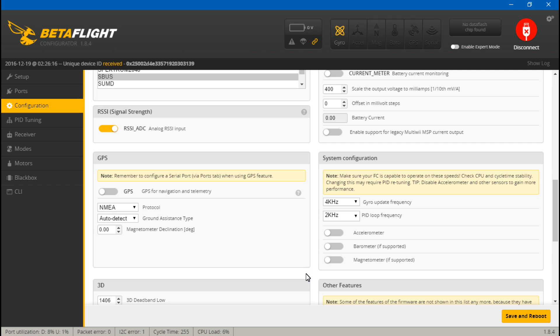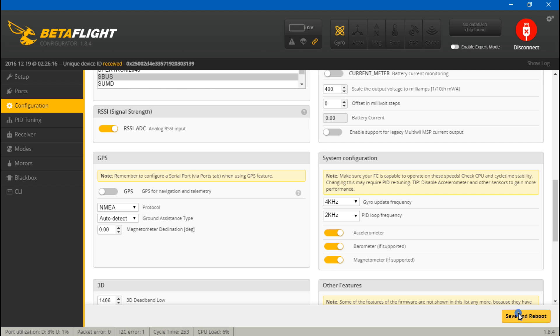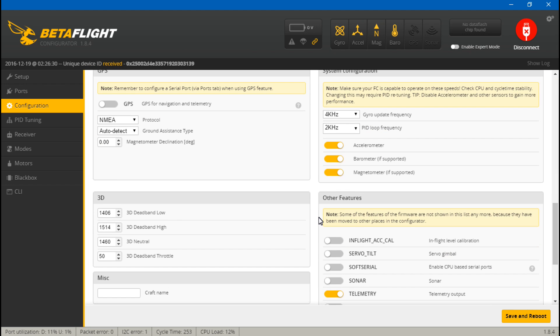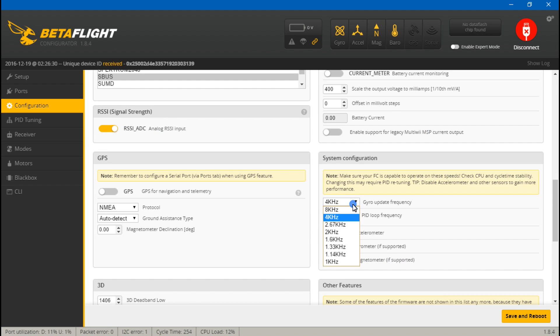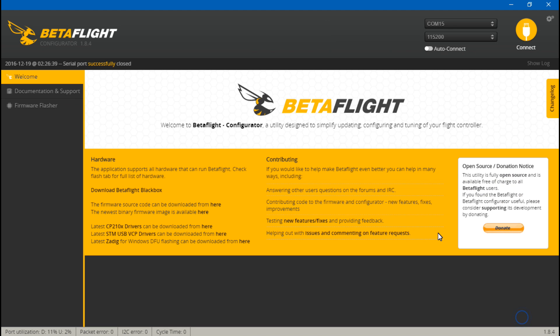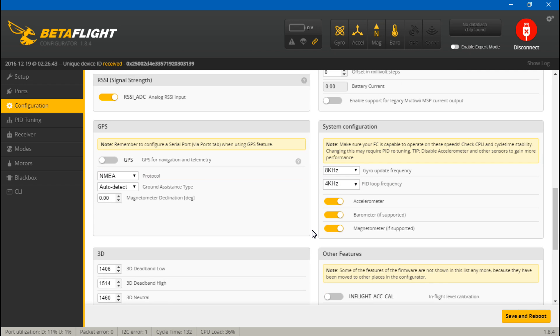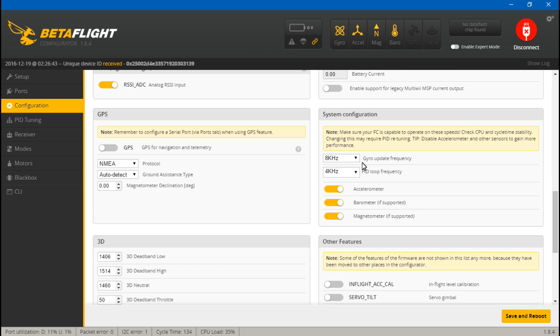Now all F3 processor flight controllers can handle a 4 kilohertz gyro update frequency, and 2 kilohertz is what you would be using if you were using OneShot125 ESCs. So this is how I would actually fly it the way it's set right now, and we are sitting at 6%. What if I turn on the accelerometer, barometer, and magnetometer? All right, we're at 12%. What if I max it out at 8 kilohertz? We've got 8 kilohertz on gyro update frequency and 4 kilohertz on the PID loop frequency, and now we're sitting at that 35% that I was saying is good.